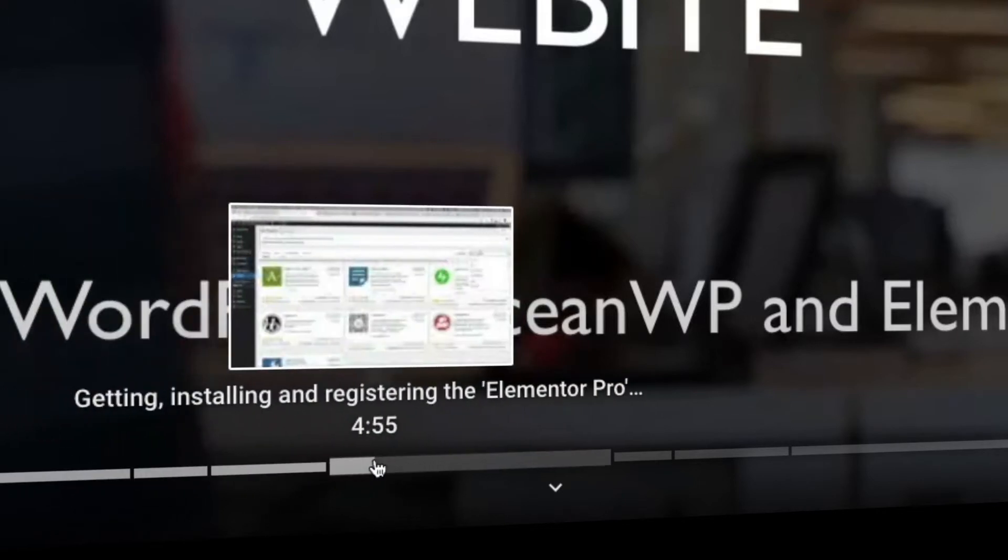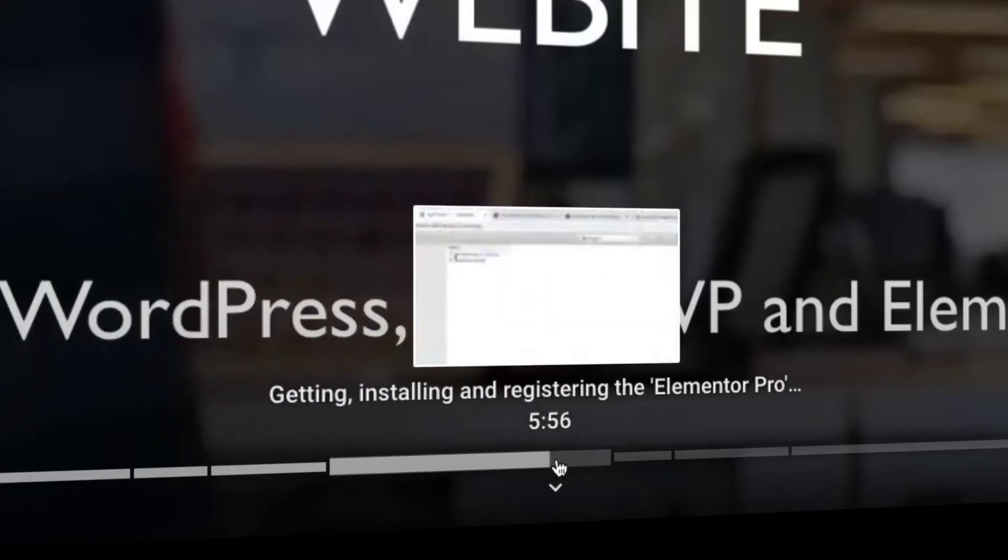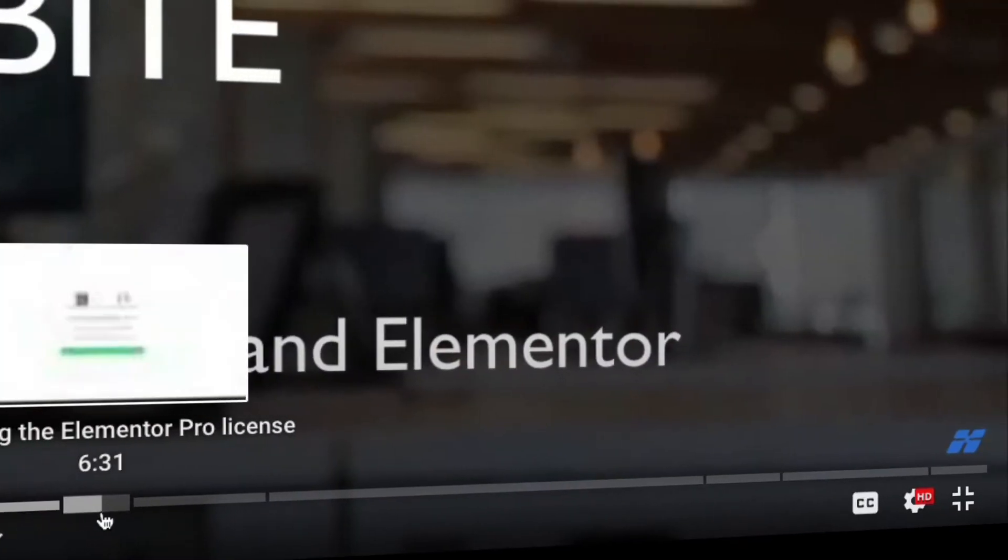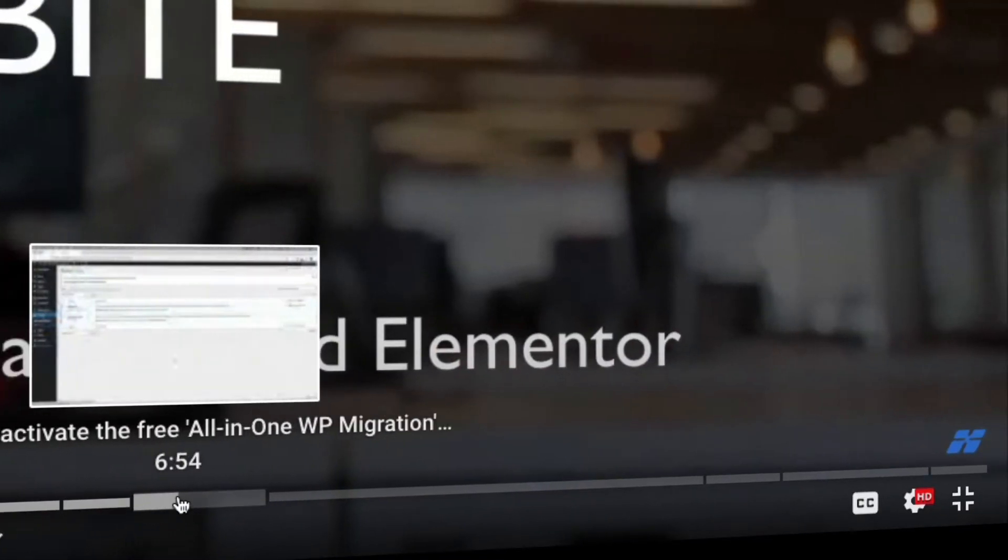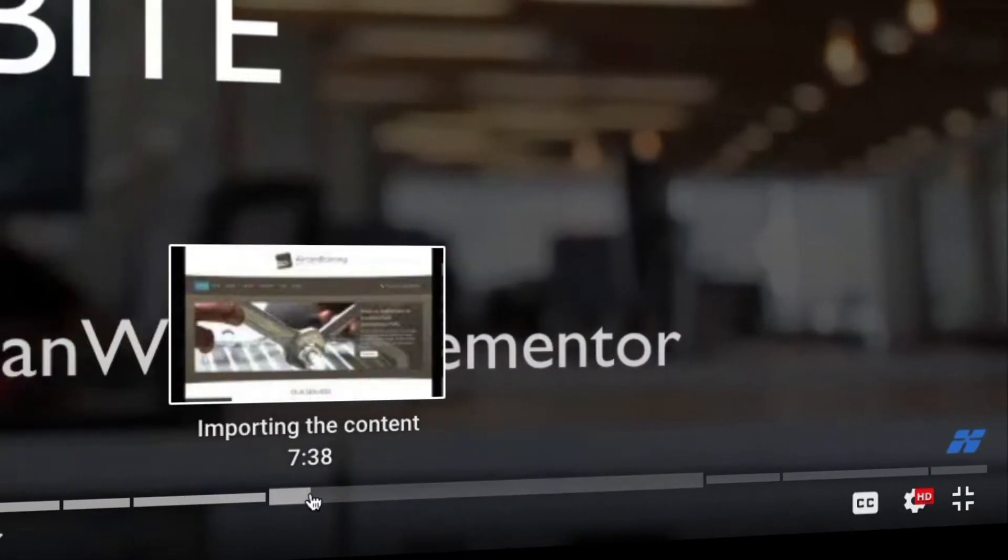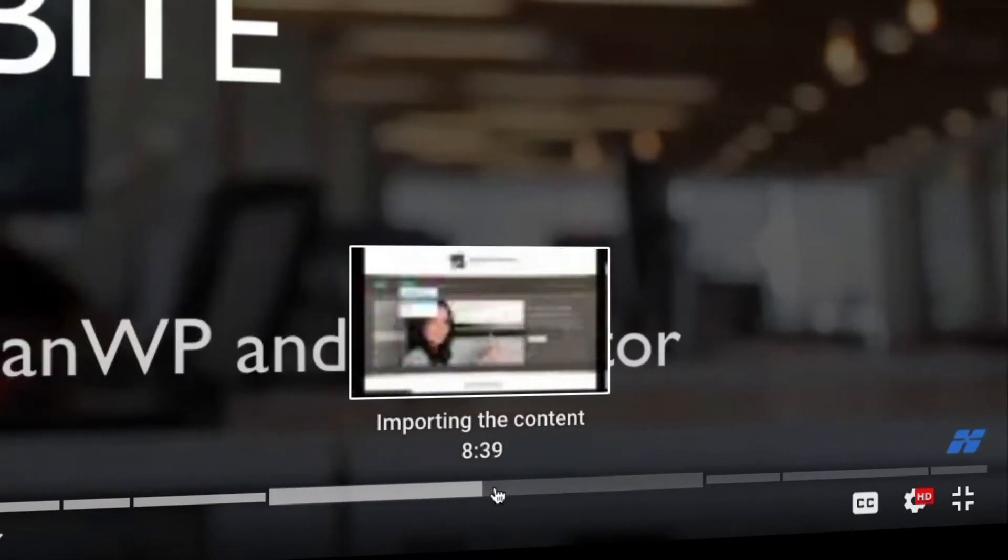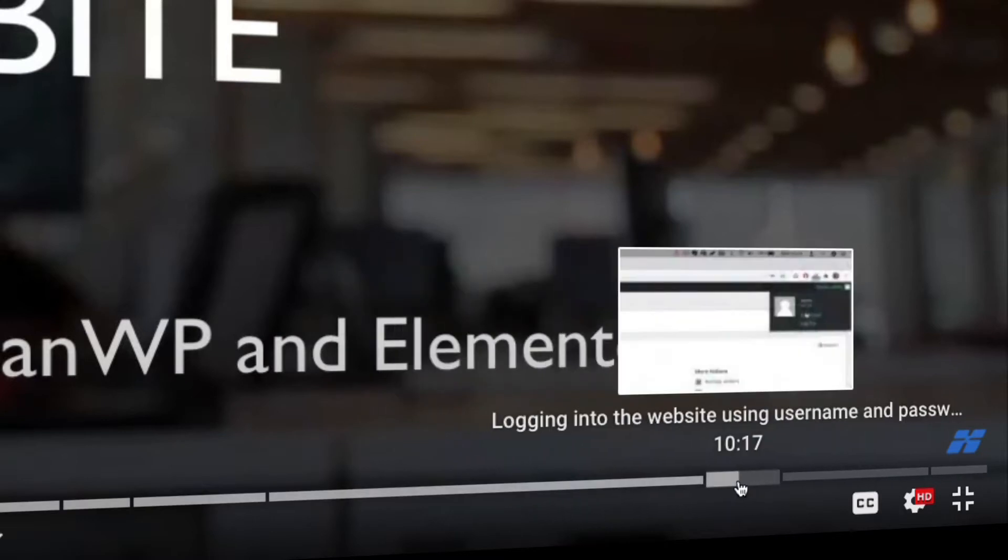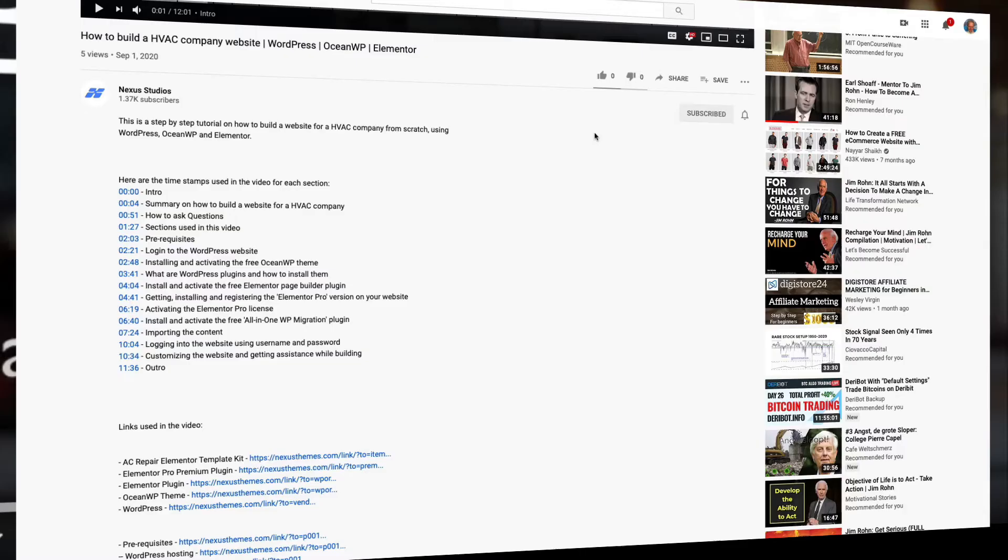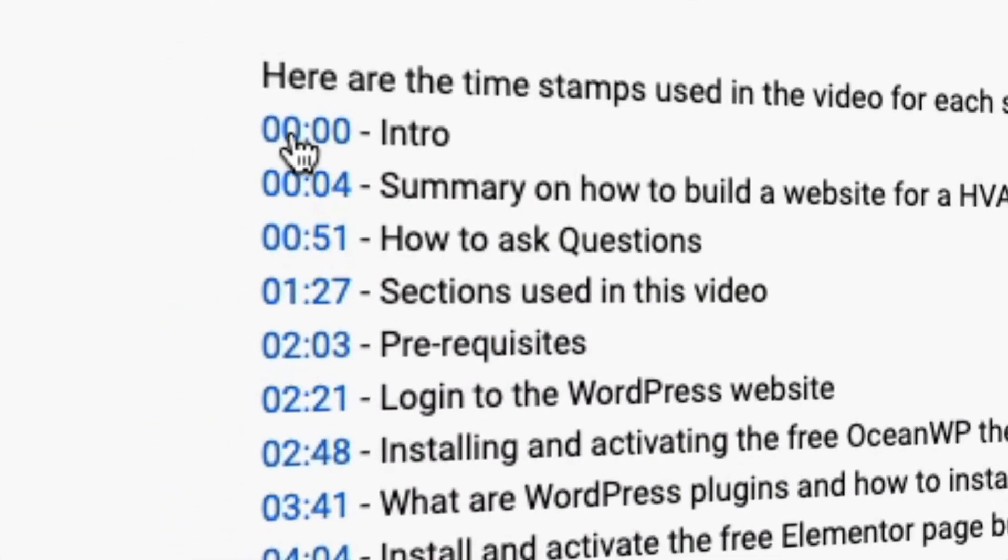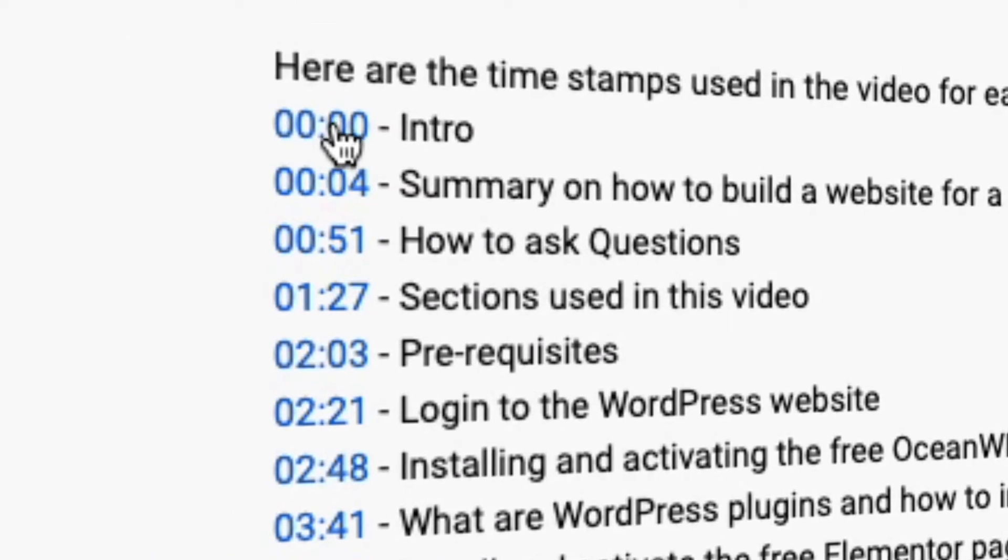If instead you want to watch a particular section a second time, then click in the slider to the start of that section. You can find all sections used in this video in the description below.